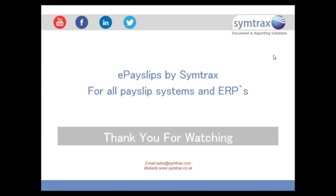Welcome to ePayslips by Simtrax, a payslip solution for all payslip systems and ERPs. This is actually a two-part series. The first part I'll be showing you how to generate your electronic payslip using your ERP system, and the second part will be showing you different ways that employees can actually retrieve their payslips.